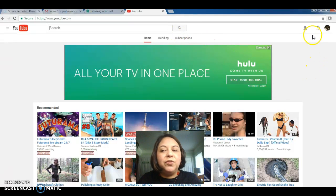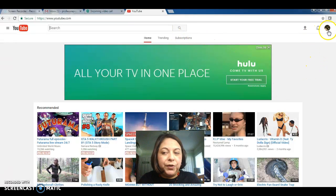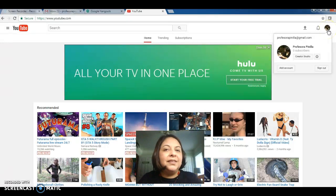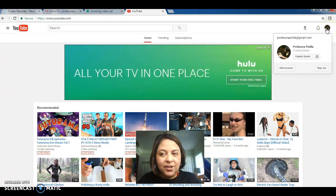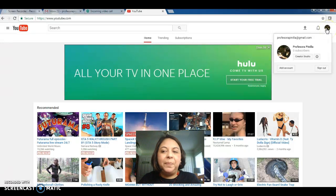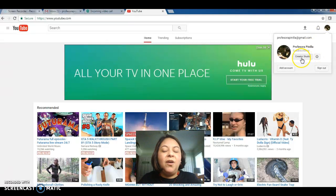Just go to your upper right corner and click on the little circle that has either your initial or your picture. Then click on Creator Studio.